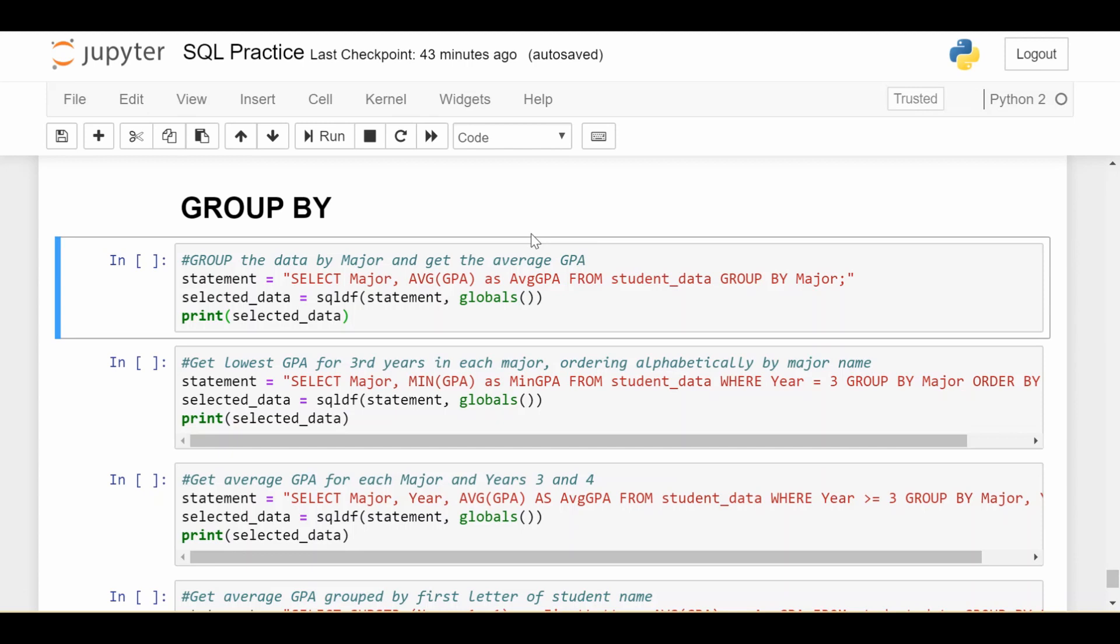To give a motivating example before we jump into all of these examples in the code, maybe think about if you're in politics, you could be thinking about groups as states. So within each U.S. state, what's the fraction of Republicans or Democrats or how many people are in each state? In our example, we're looking at a data set on students. So we might care about groups of majors, which is exactly what we'll look at next.